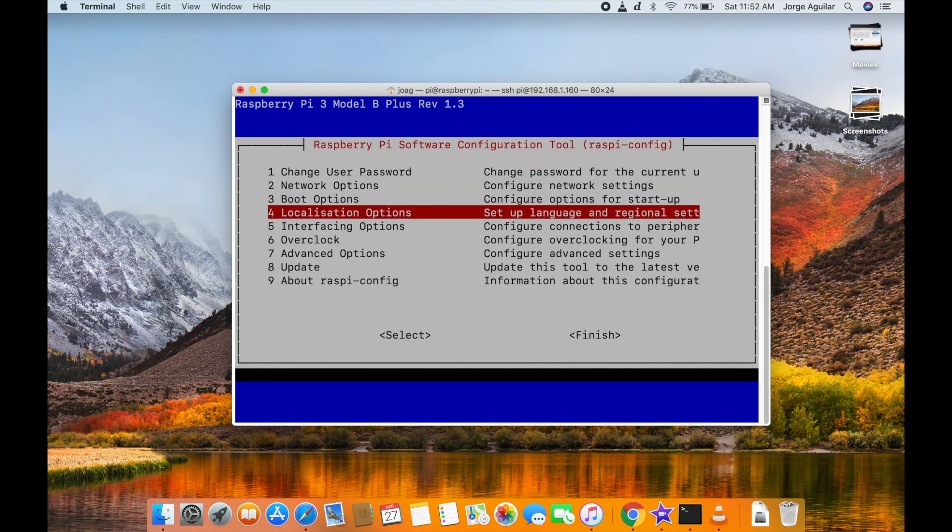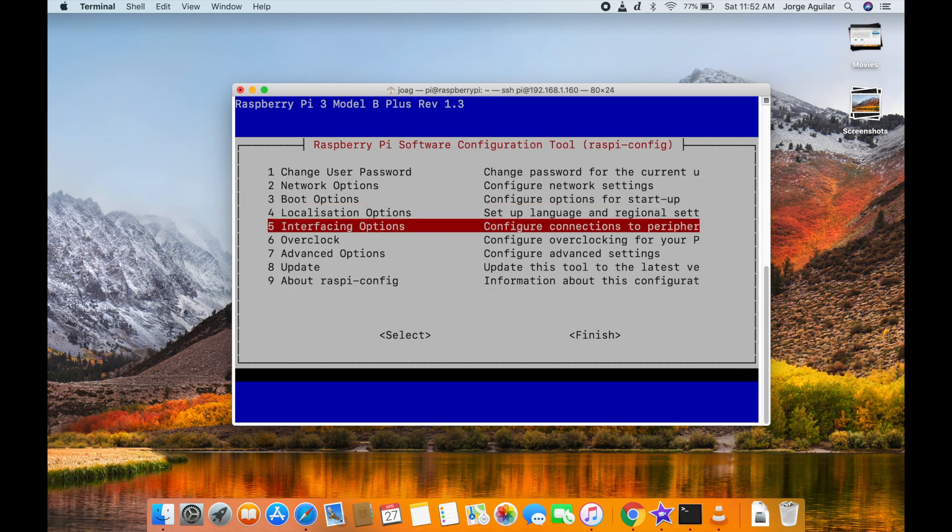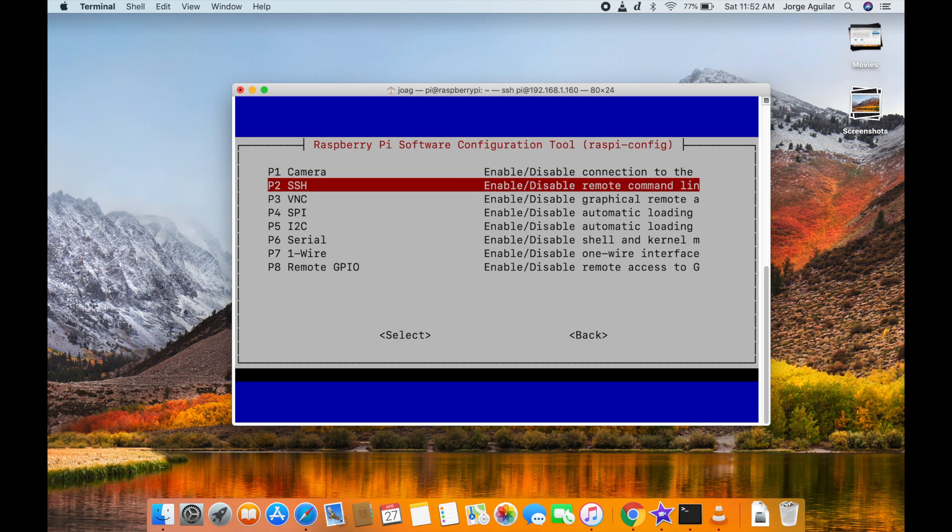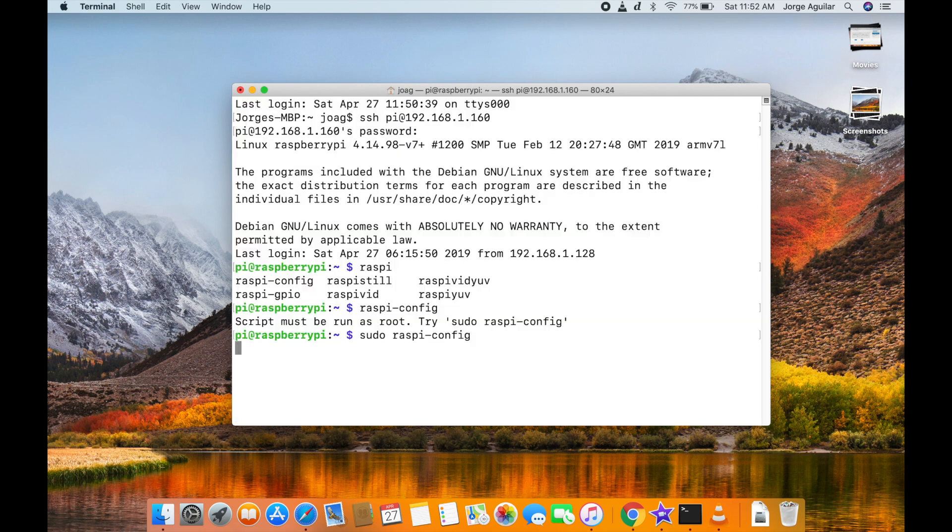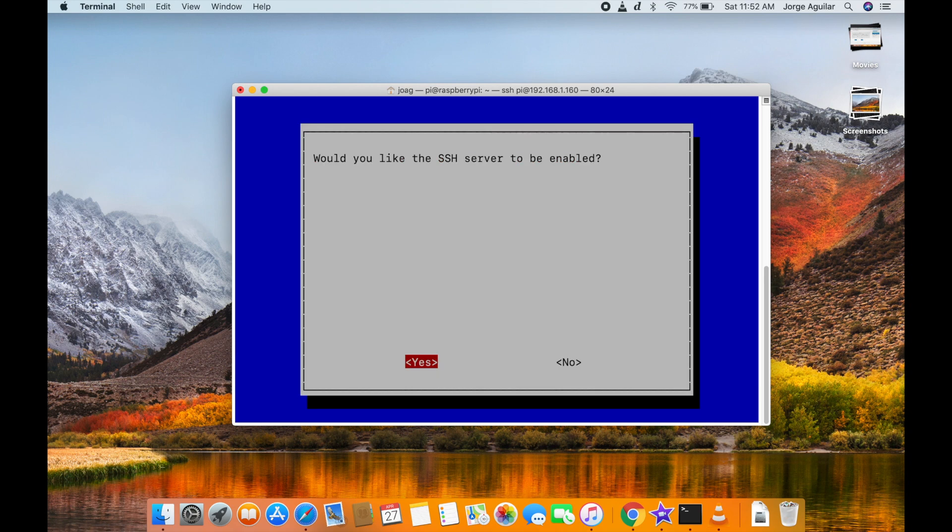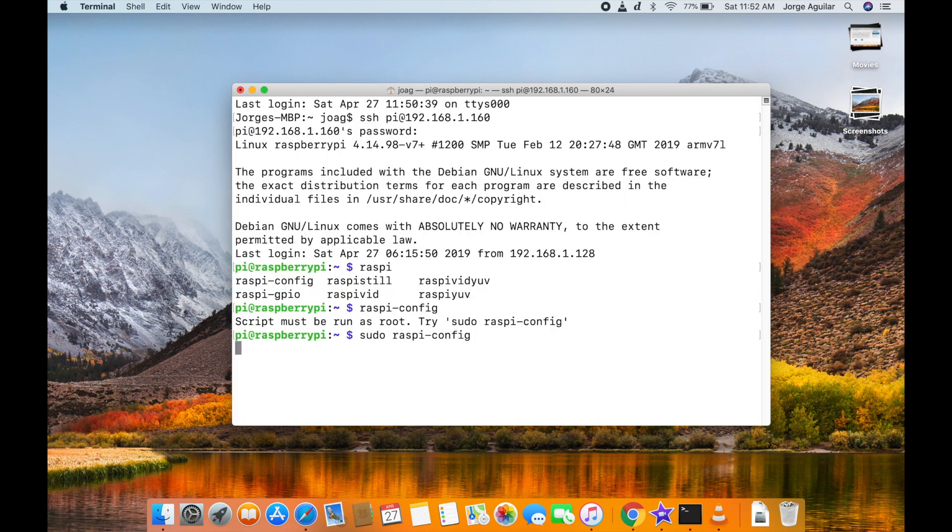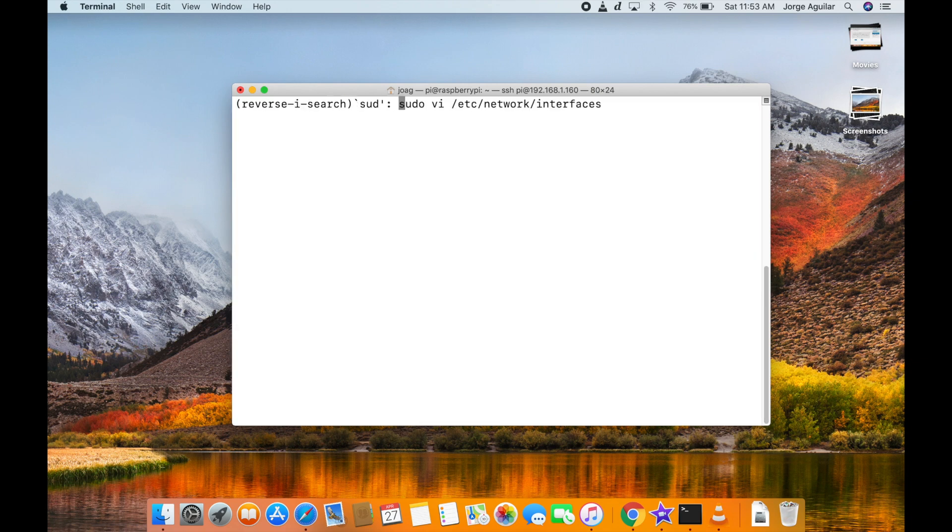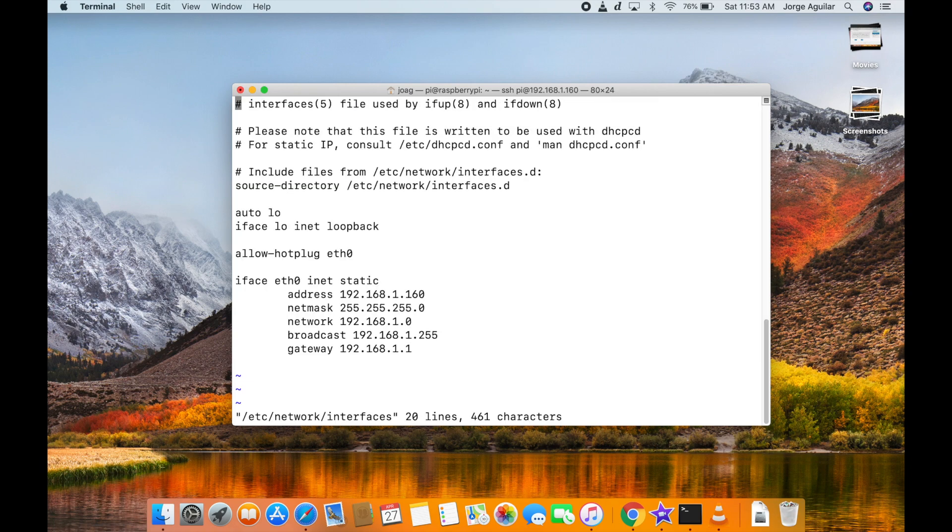Type raspi-config from the command line to get to this screen. Set an IP address to finish networking configuration.